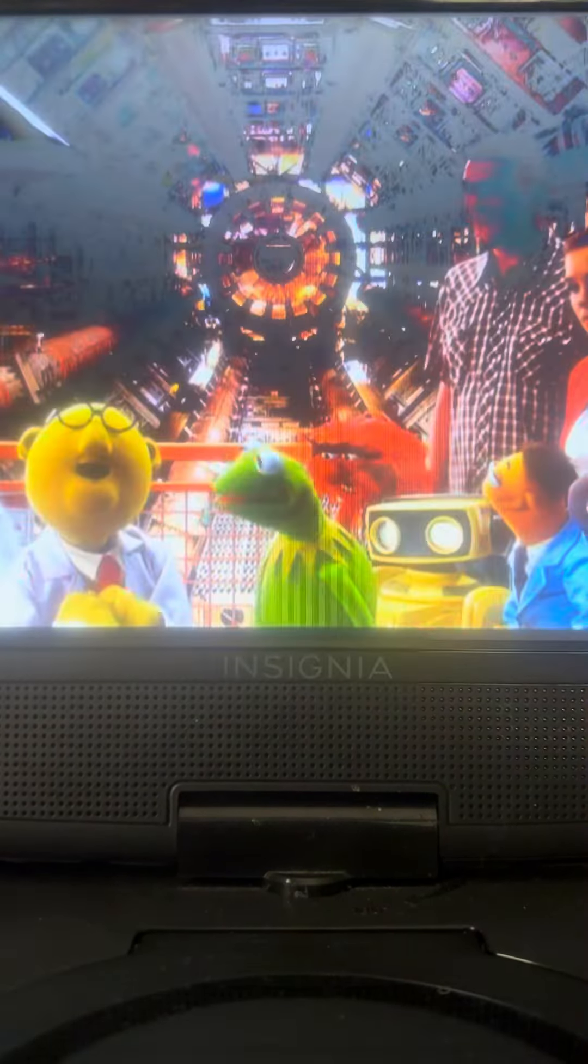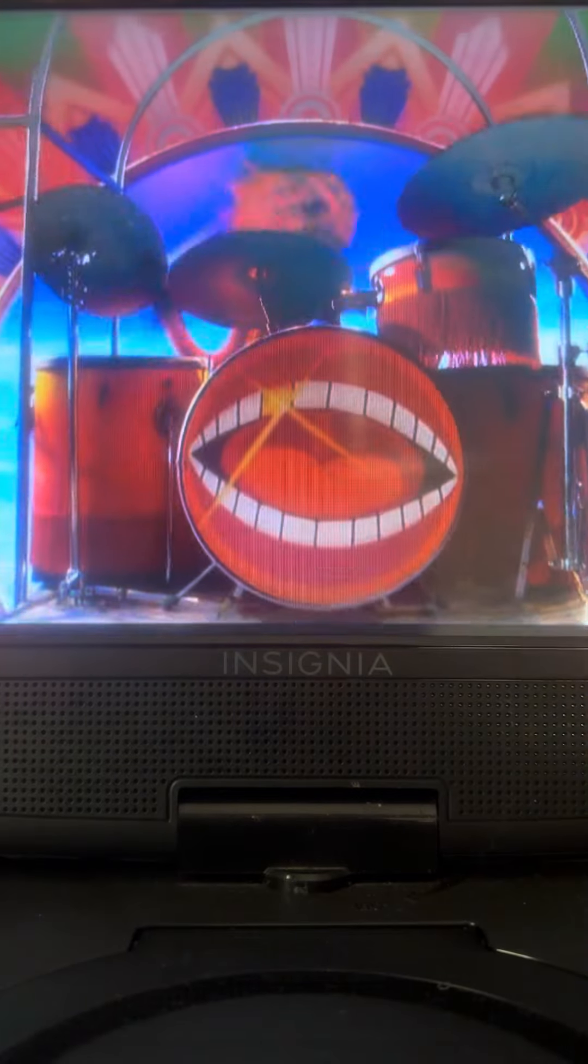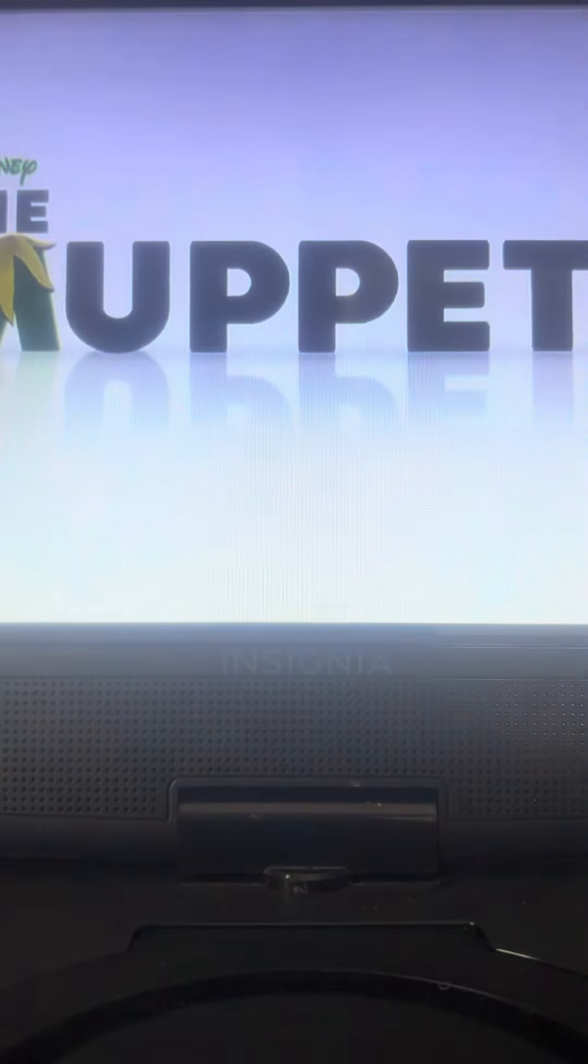Come on, guys, let's go! Ta-da! The Muppets.